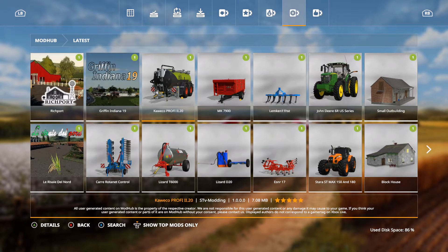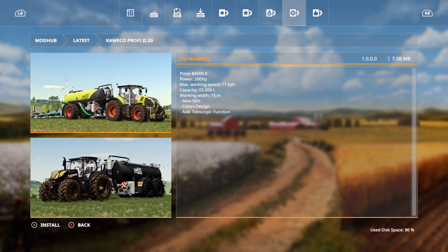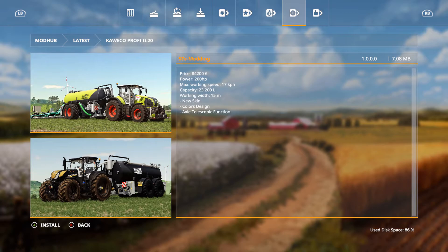We have the Koiko Pro Fee T220 by STV Modding. It's 84,200 euros, power of 200 horsepower, max working speed of 17 kilometers per hour, capacity 23,200 liters, working width 15 meters, new skin colors design, axle telescopic function.